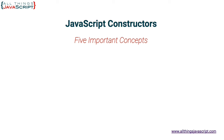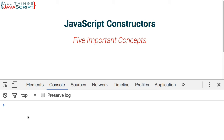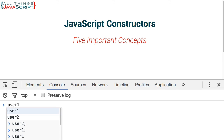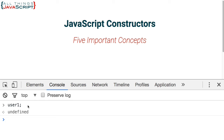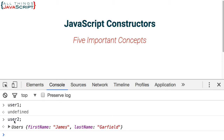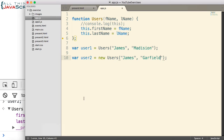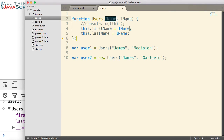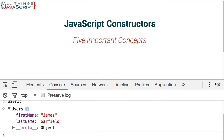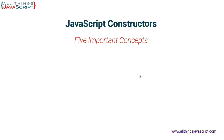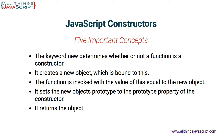Let's save that, jump back out, and refresh. User1 is still undefined because we did not use the keyword new in front of it. User2, however, now has some content inside the object — we have a firstName and a lastName. So this is referring to that new object, and in that new object we're creating two properties, firstName and lastName, with values from what was passed in.